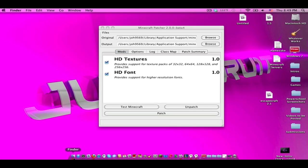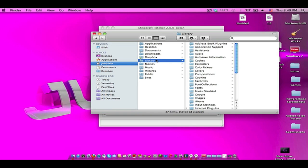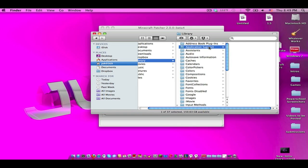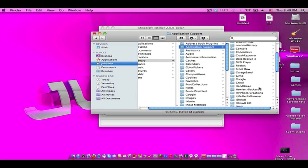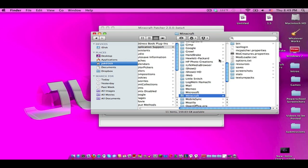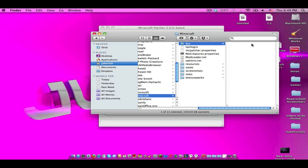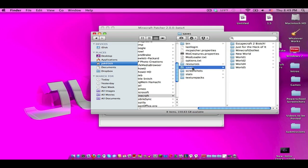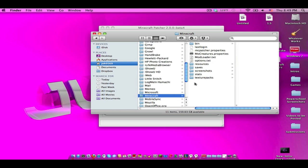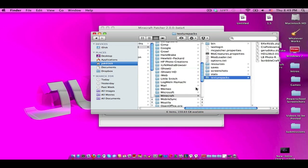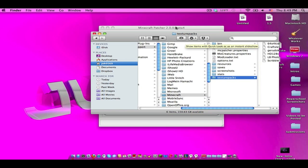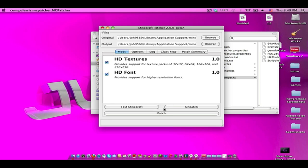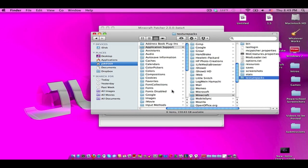For Mac go to finder, go to library, application support, and minecraft. For PC I'm pretty sure it's like the percent app data percent and you go to minecraft, same thing, you know, it's where your bin folder is, where your saves folder, your resources folder, you know where it's at. Go to texture packs, just follow what I'm doing.